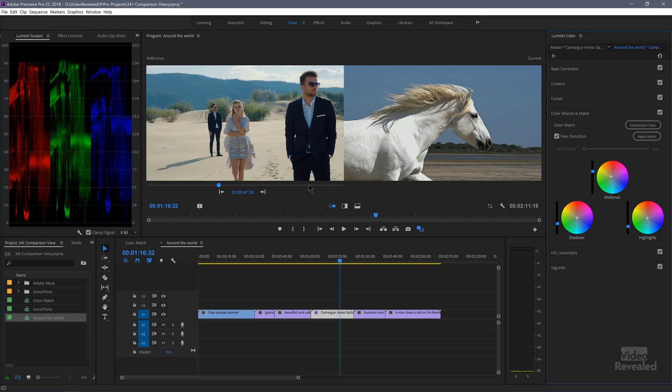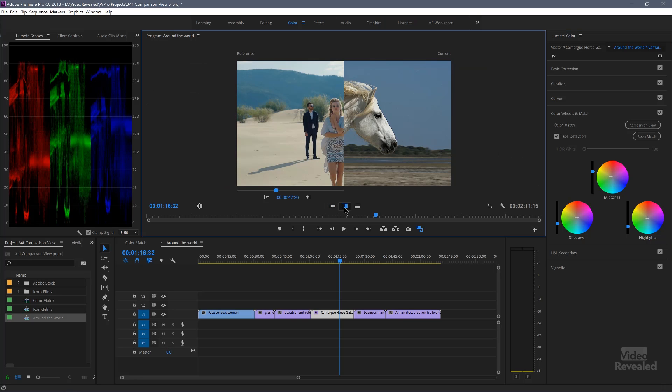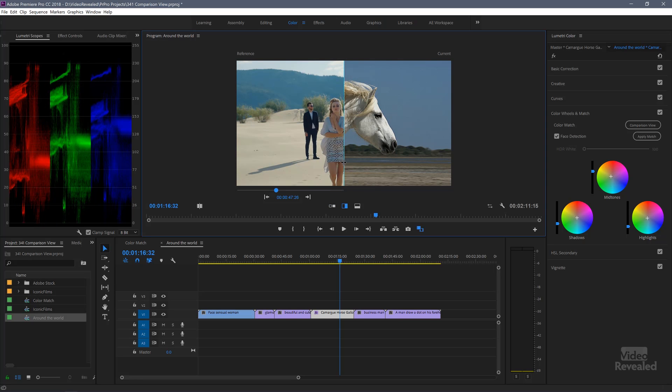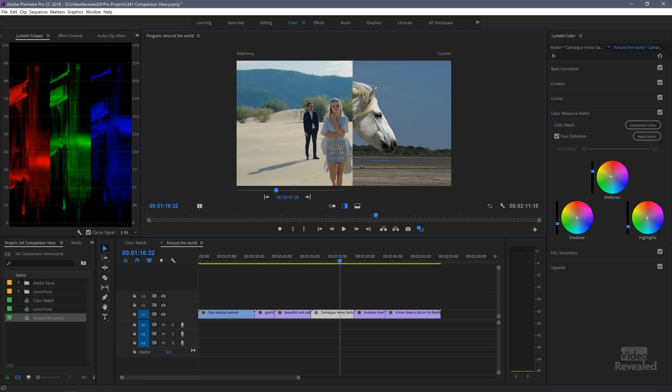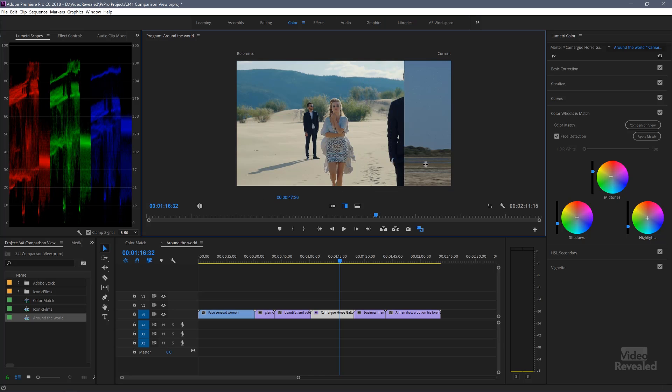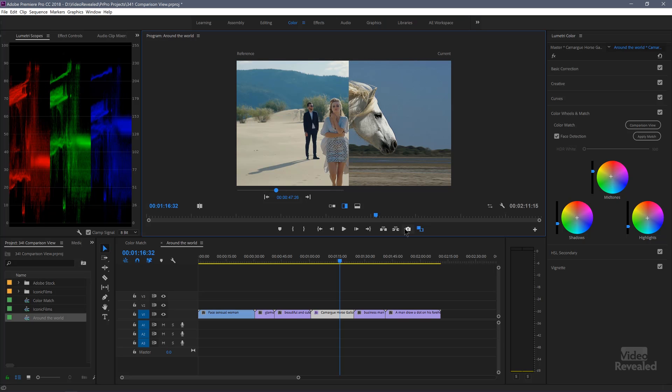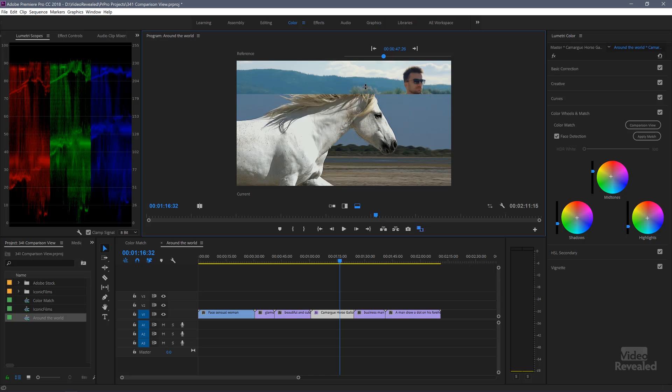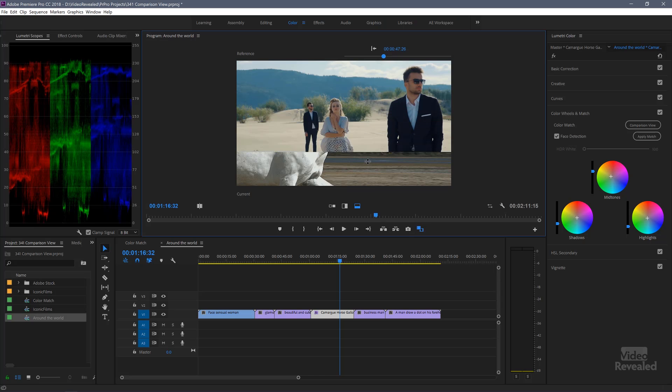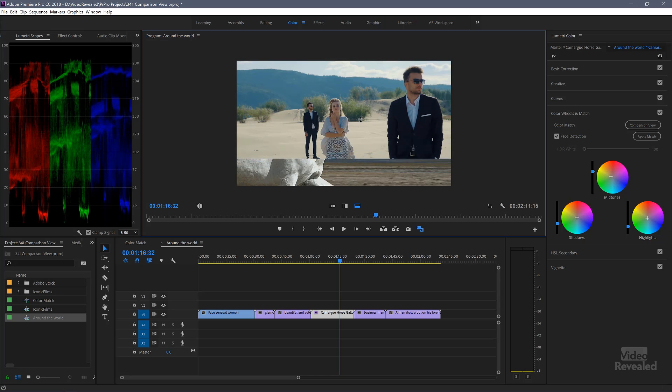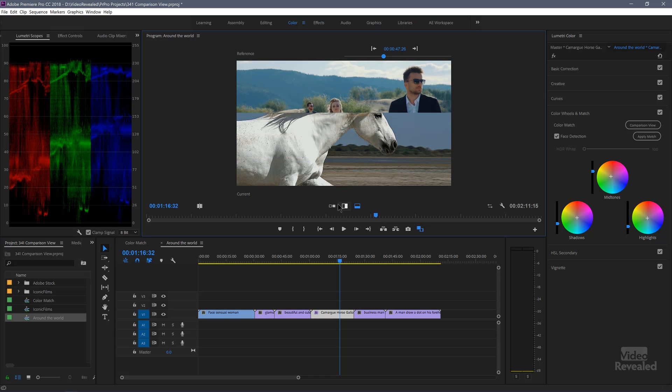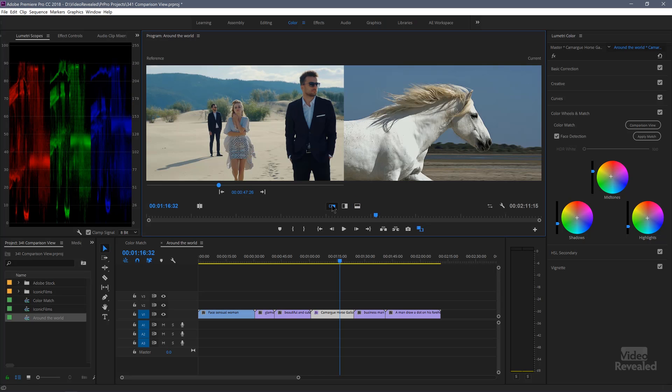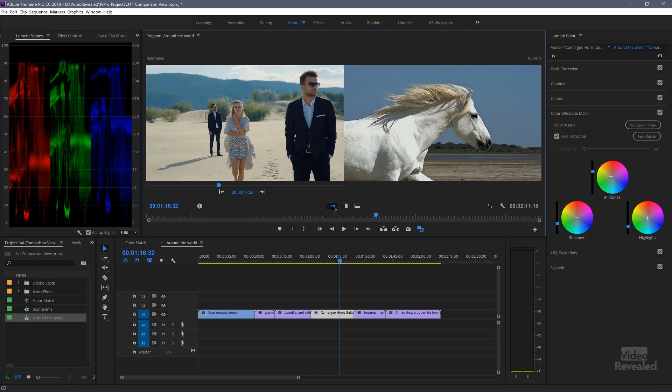If you wanted to, as I showed you in the comparison view, you could look at this as a vertical split and see how this lines up. You could look at this as a horizontal split and see how it lines up, or go back to that side-by-side shot.